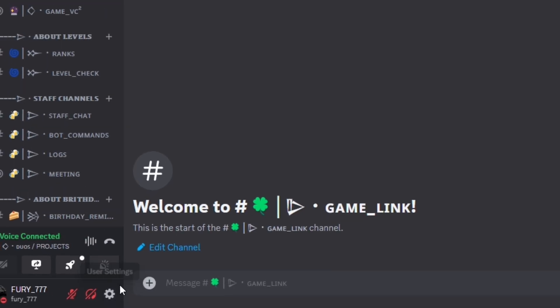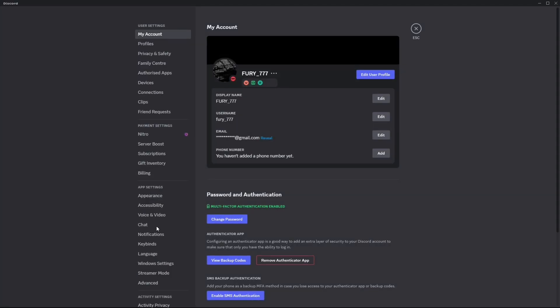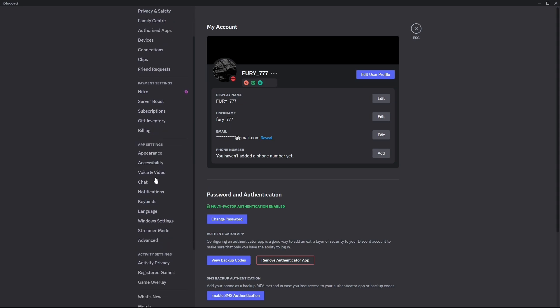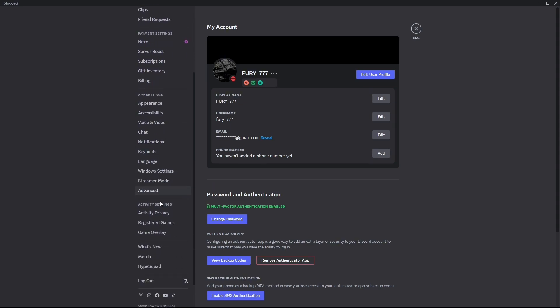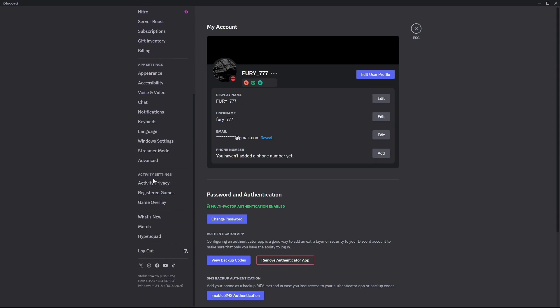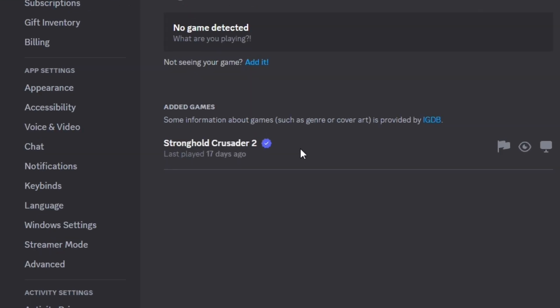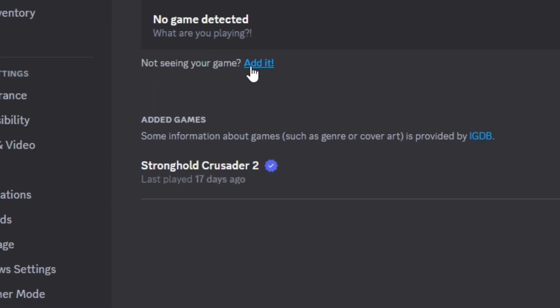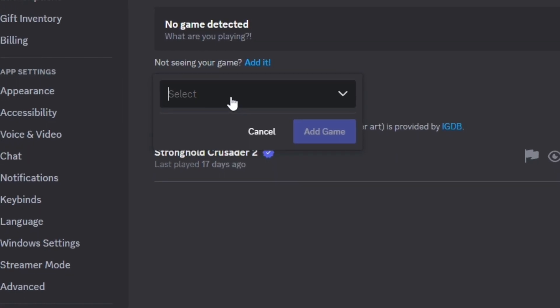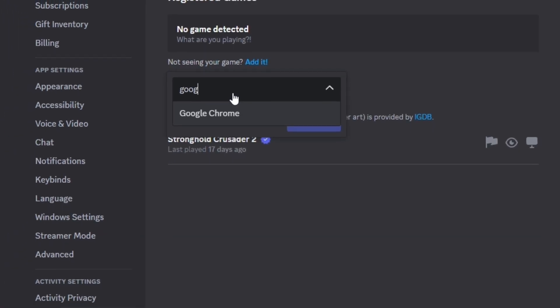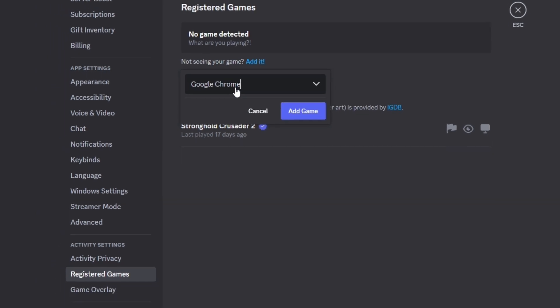Go to user settings, then scroll down a little bit to the Activity Settings section. Click on Registered Games, then click on Edit and search for Google Chrome and add game.